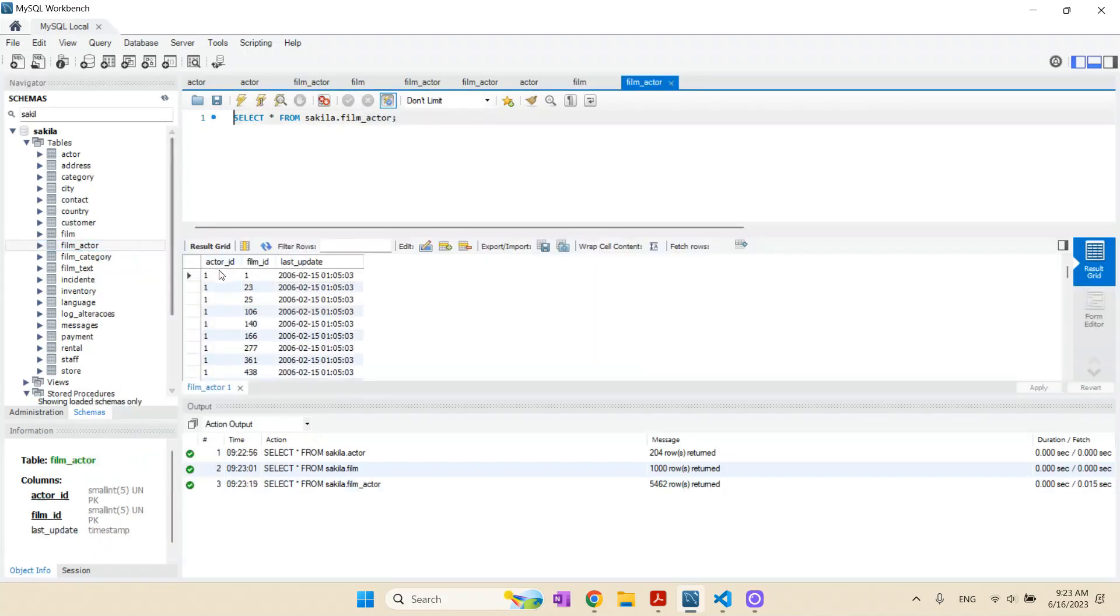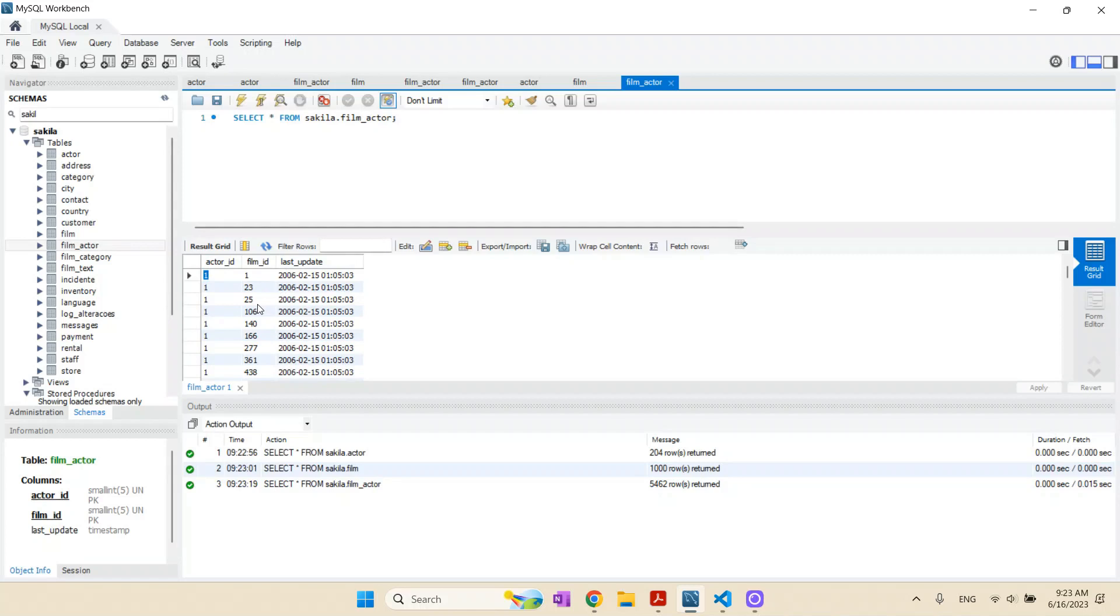You have here the relationship, so one actor could have worked in more than one film, and in one film we could have many actors working in that. The idea is to show you in Node.js how we can use Sequelize for performing that mapping. So let's start.